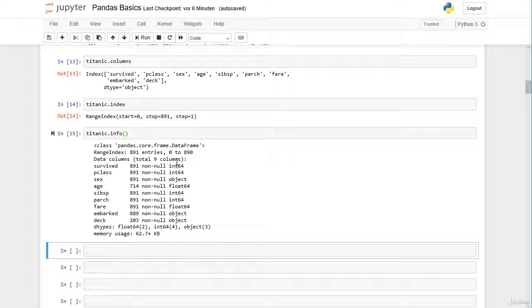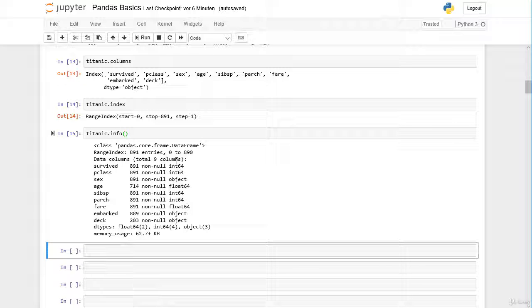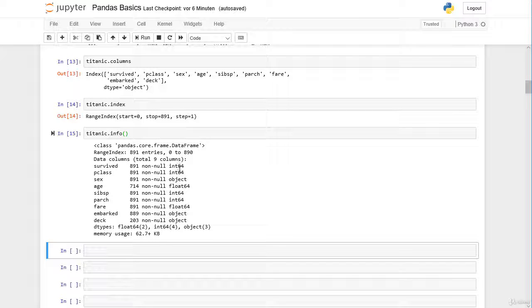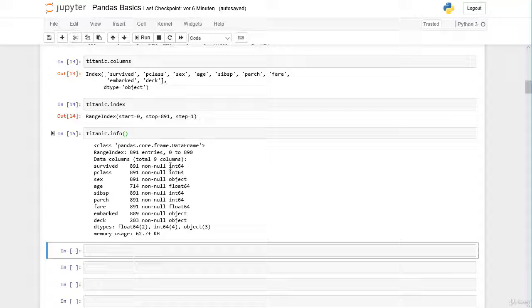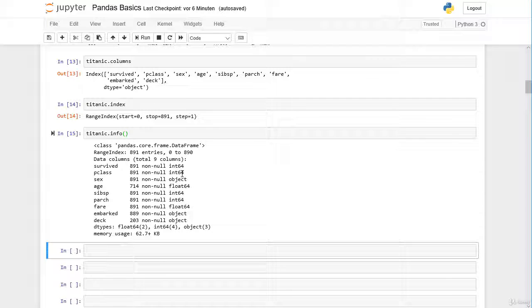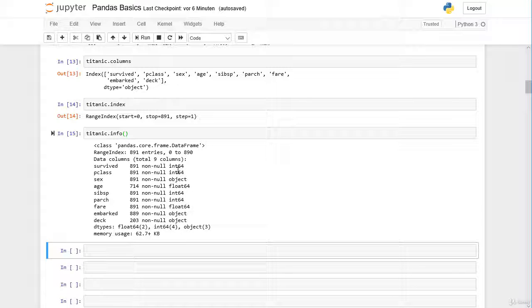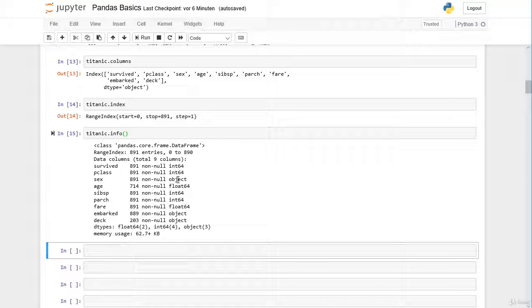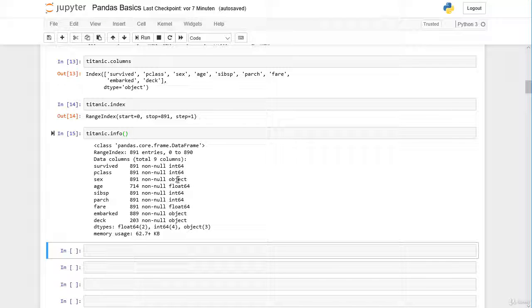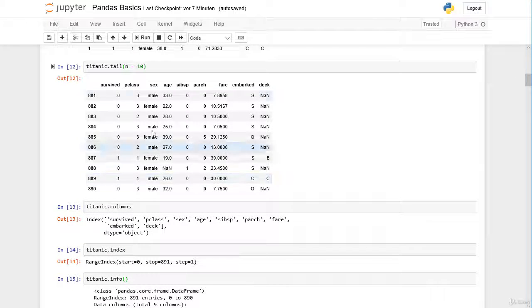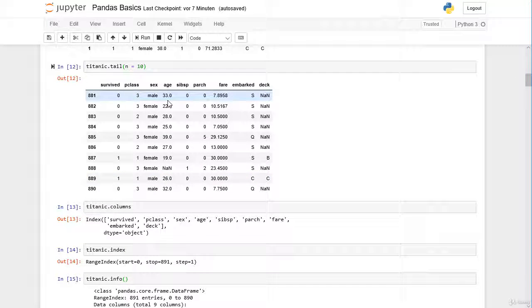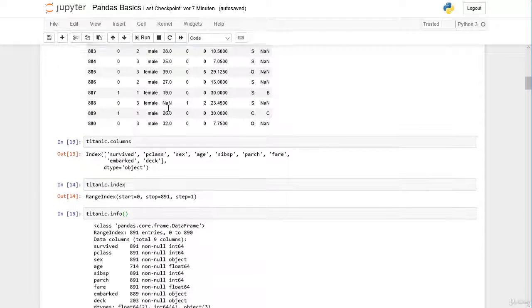Here on the right side you can see the data type in each column. In the survived column we have either 0 or 1, it's an integer. Also in the passenger class column we have 1, 2 or 3, this is also an integer. Then in the sex column we have object. In very easy words object stands for a string data type. And then we have age which is a float, for example 33.0 years.